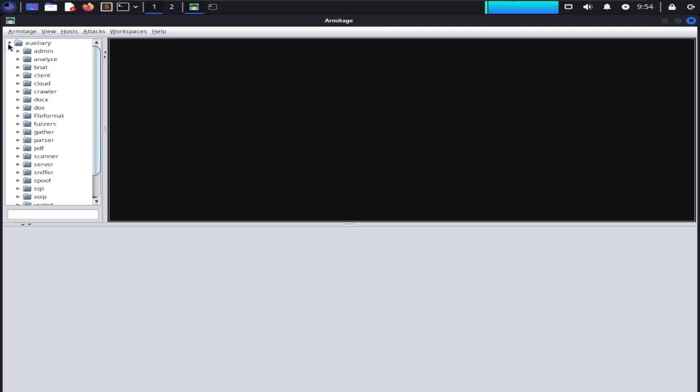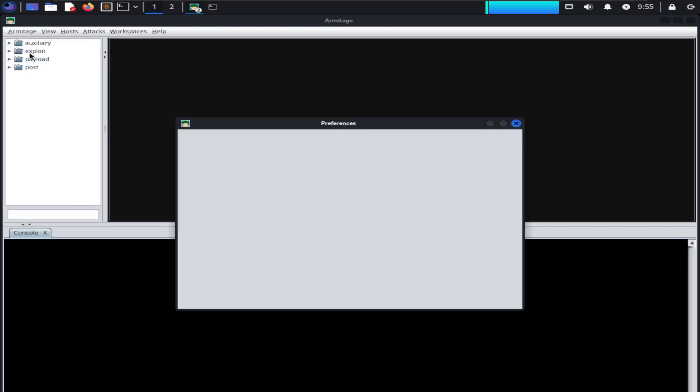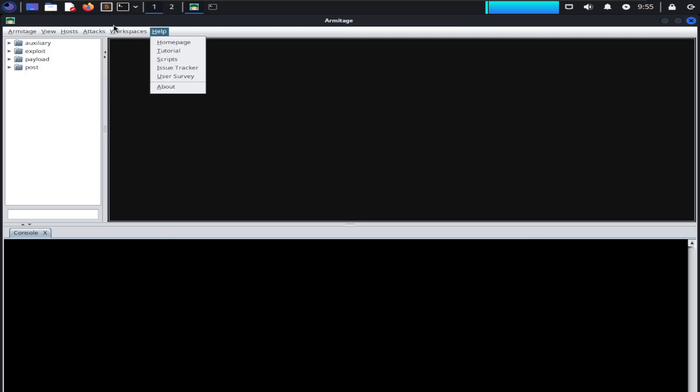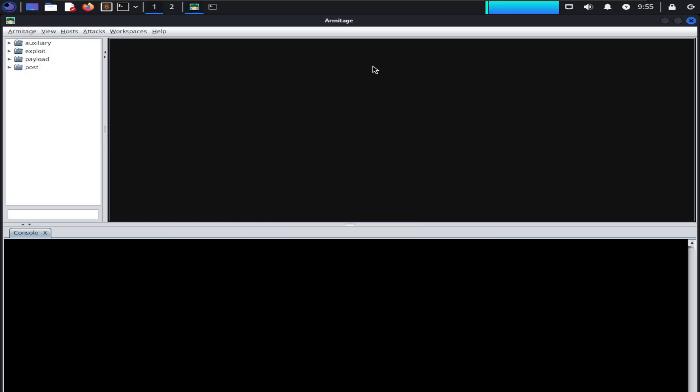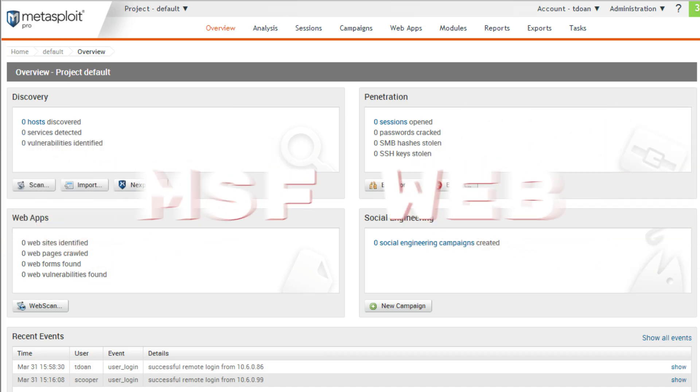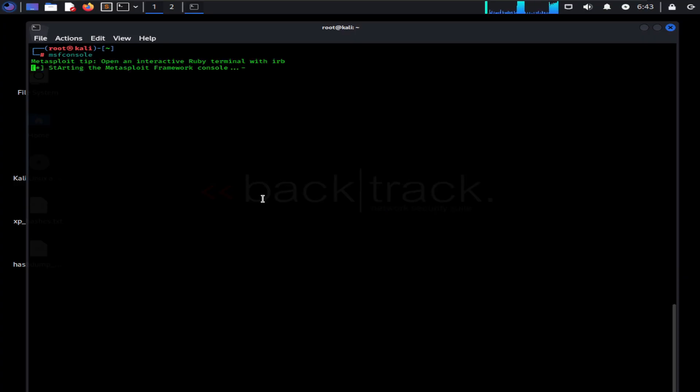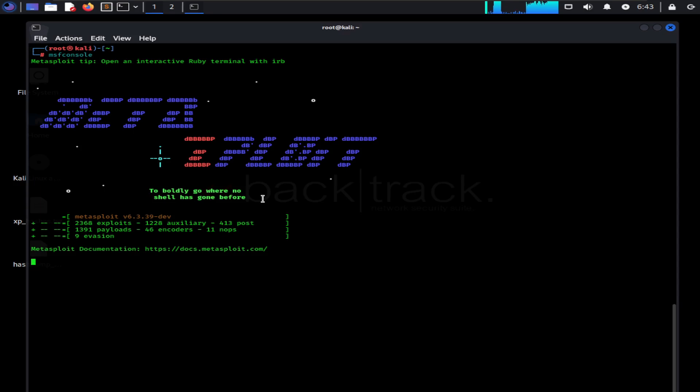Remember, Armitage uses Metasploit at its backend, so in order to use Armitage, you need to have a running instance of Metasploit on your system. MSF Web allows users to interact with Metasploit through web browsers. In this video we are going to use Metasploit through MSF Console interface.